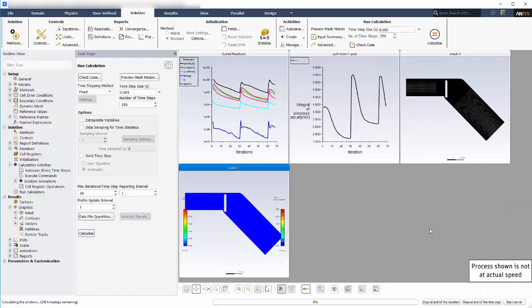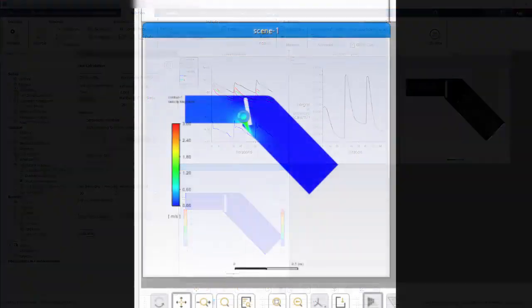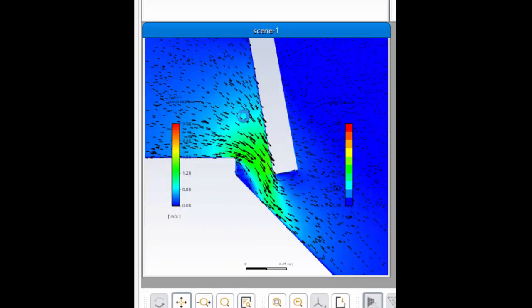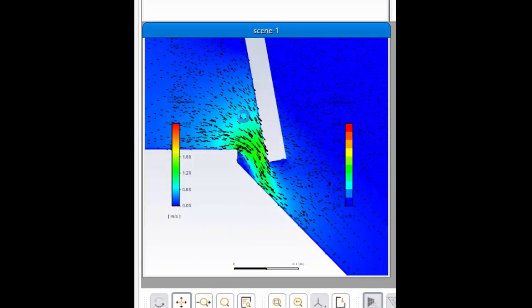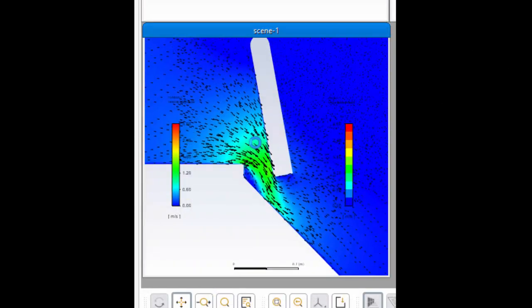Skipping ahead in the simulation, you can see the velocity profiles beginning to develop in the region around the valve as the air starts to push it open.